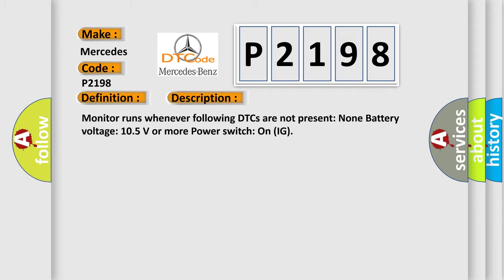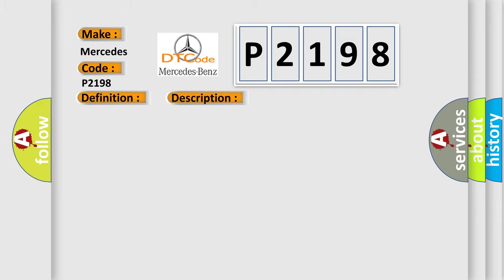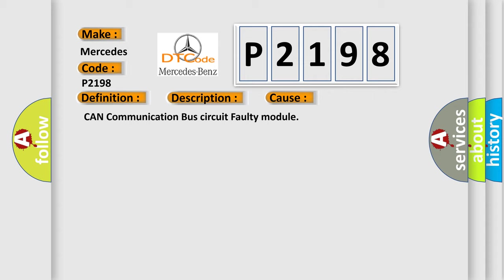This diagnostic error occurs most often in these cases: CAN communication bus circuit faulty module.